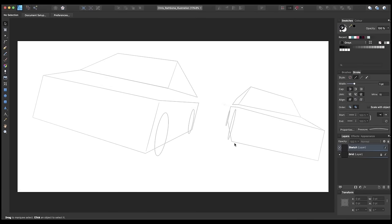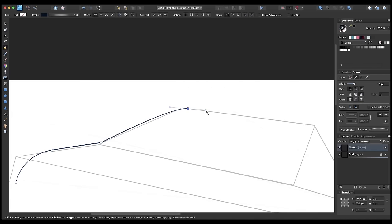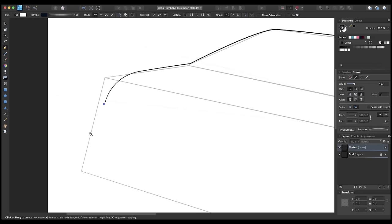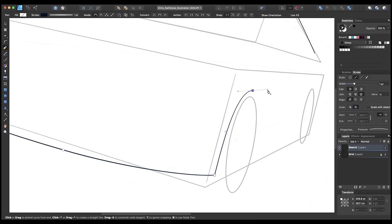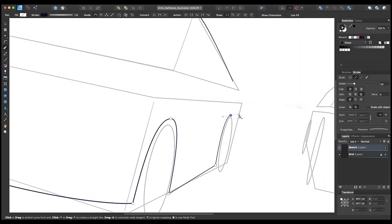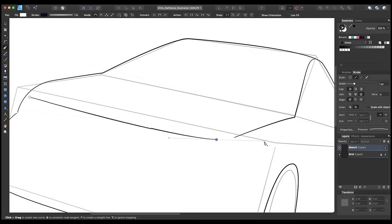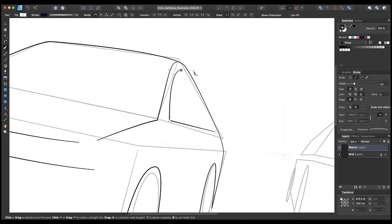I'm going to decrease the opacity on our grid layer just a little so we can see it but it's not too prominent, and now I'm working into our sketch layer. We've got these rectangle box cars which are not very realistic, so what we're going to do is just very basically start using the pen tool — or your tablet if you have one — to create some softer shapes around these boxes that are more realistic and representative of how a car would look, going around the wheel arches and following the guides we've created, giving it a softer more realistic feel.